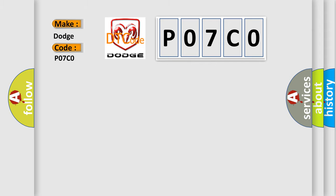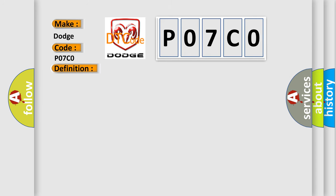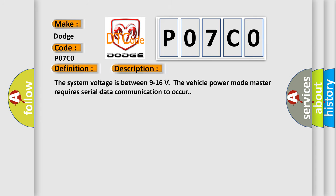The basic definition is Lost Communication With Yaw Rate Sensor YRS. And now this is a short description of this DTC code. The system voltage is between 9 to 16 volts. The vehicle power mode master requires serial data communication to occur.